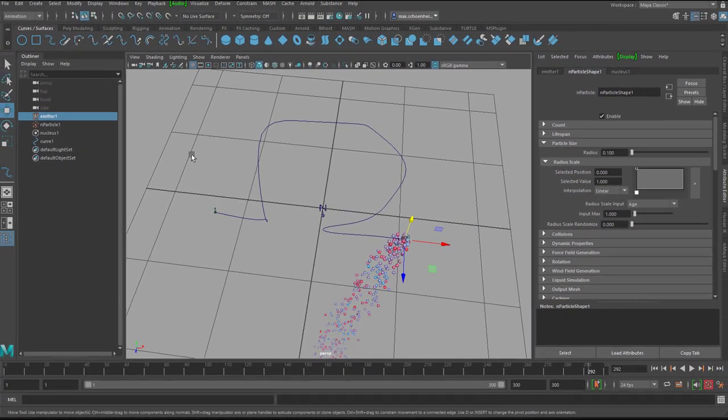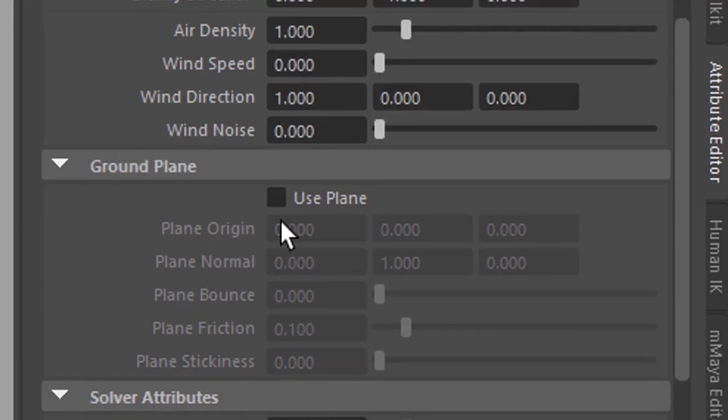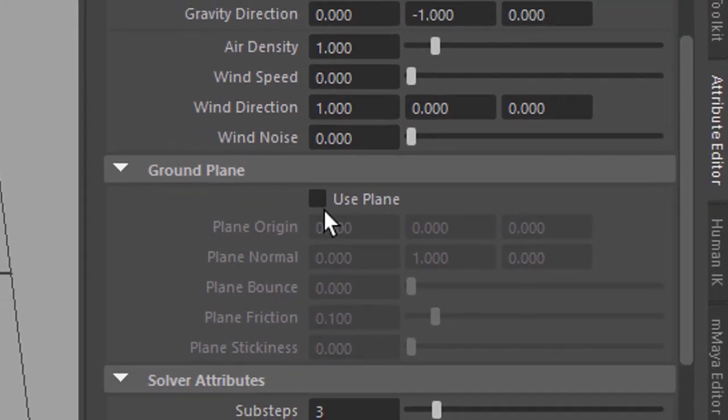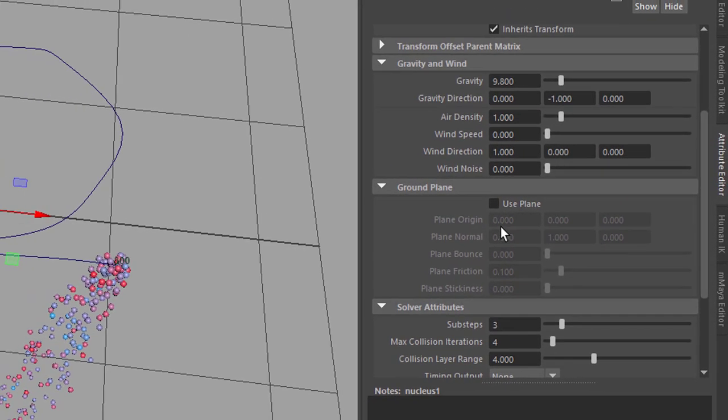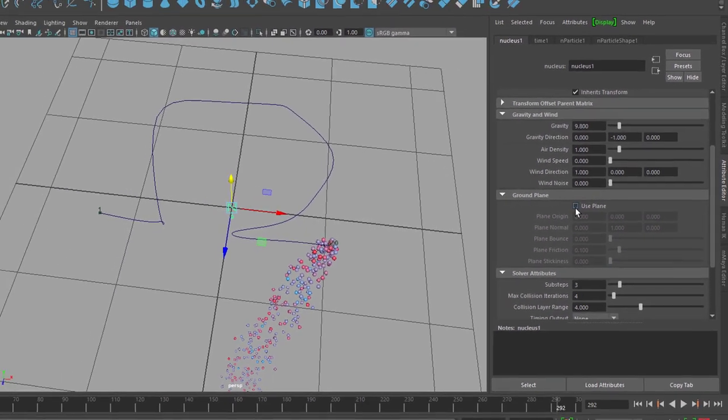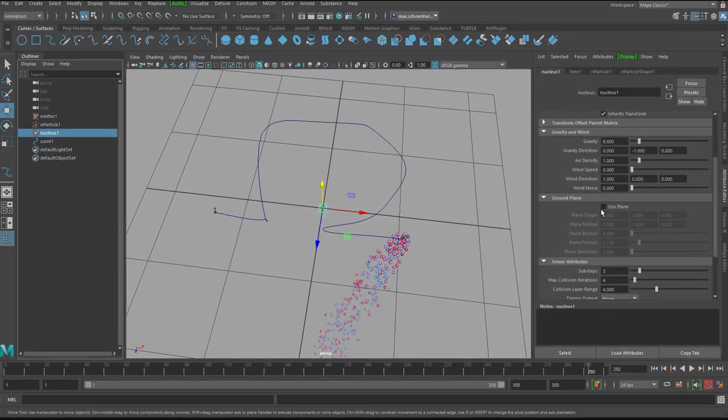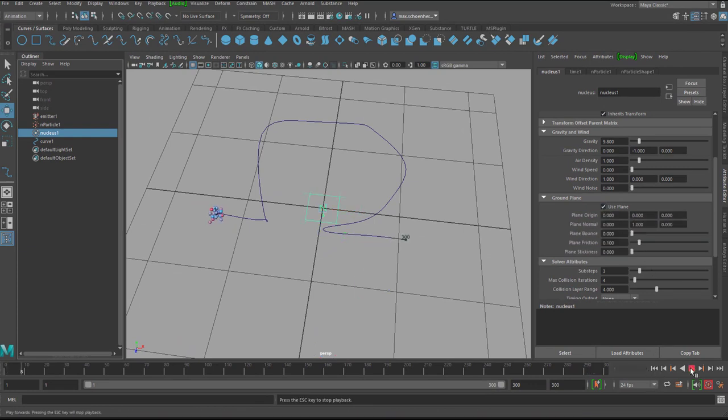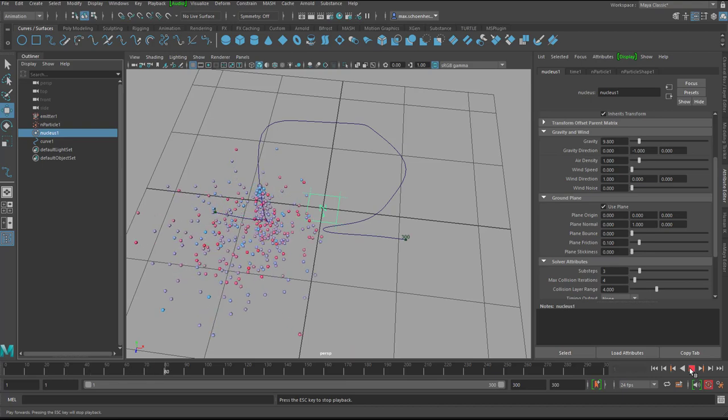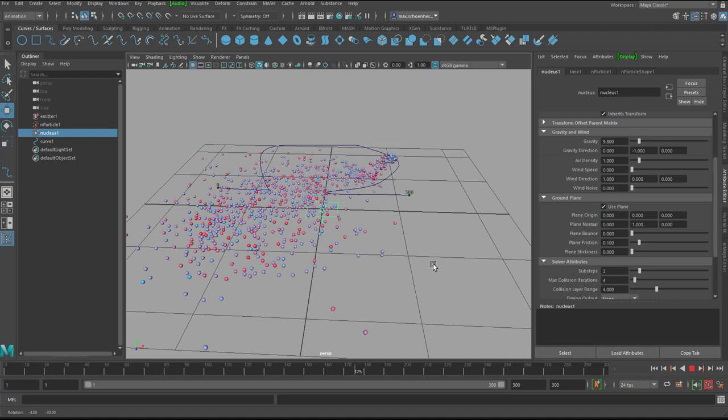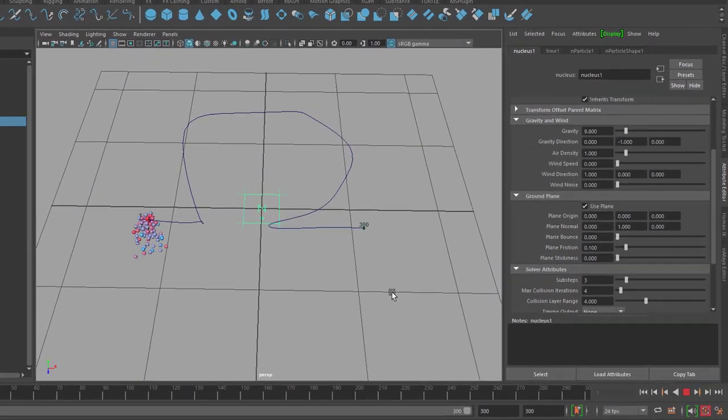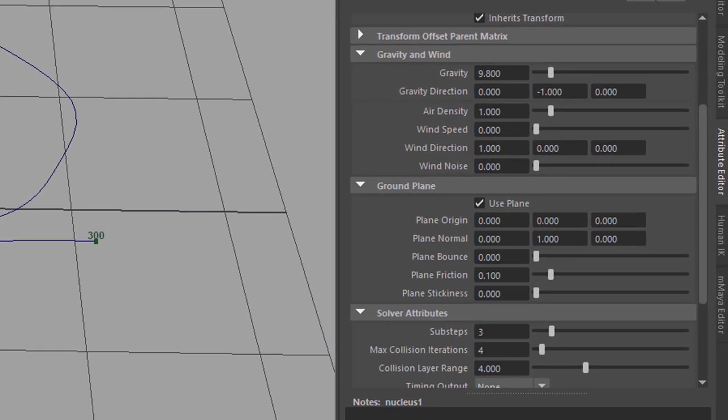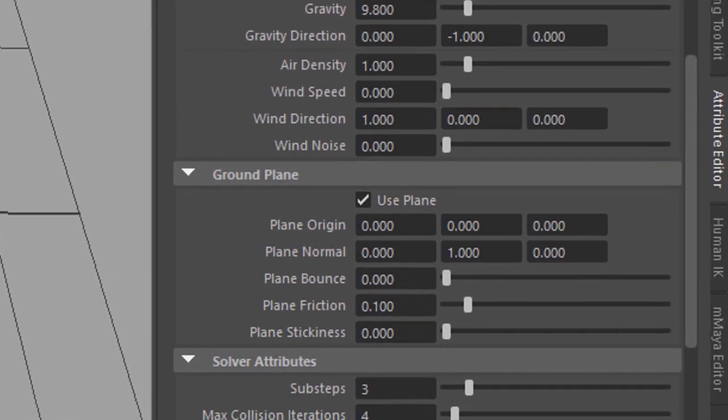Very easy. You need to know where to go. Nucleus. The nucleus provides the gravity and something very nice which is called a ground plane. We could achieve this another way by creating a plane and using it as a collider, but this is the straightforward way to do it. I'm in the nucleus tab in the attribute editor and I use the plane.